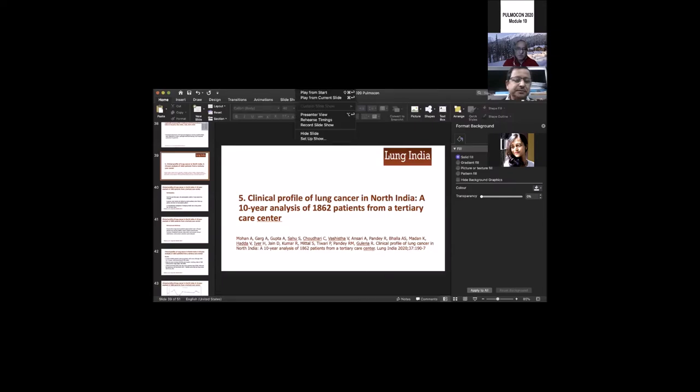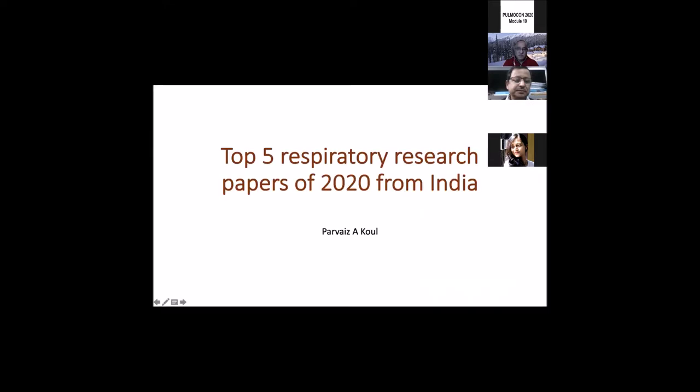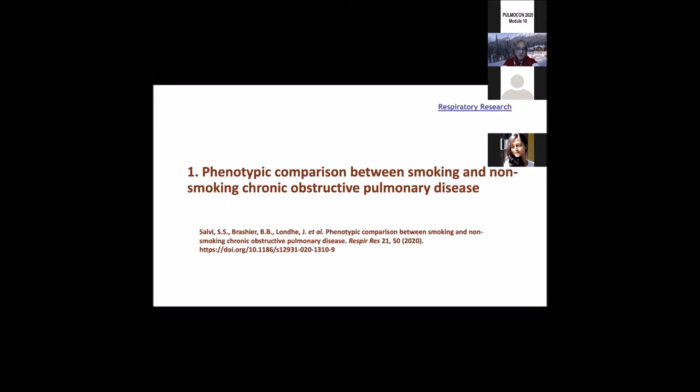With these few words, may I request Parvez to join and deliver. Thank you so much for having me, and thanks a lot for this very generous introduction. I'd like to extend my thanks to the Institute of Palmo Care for giving me an opportunity to share my experiences.